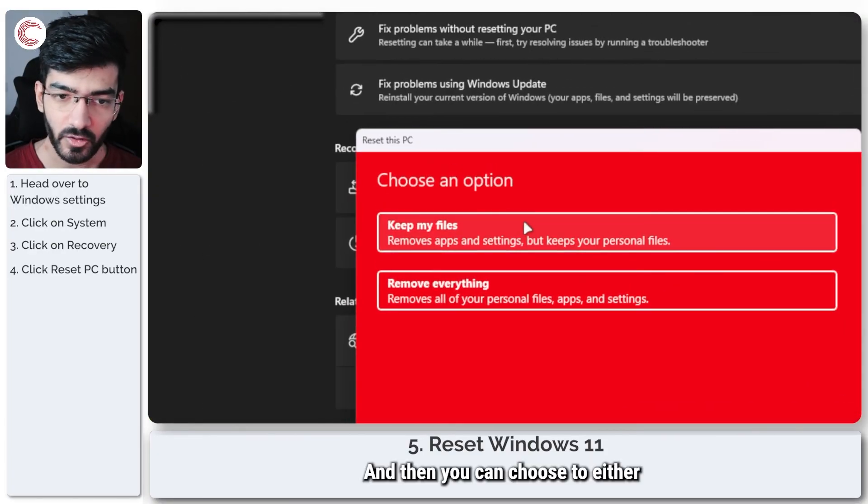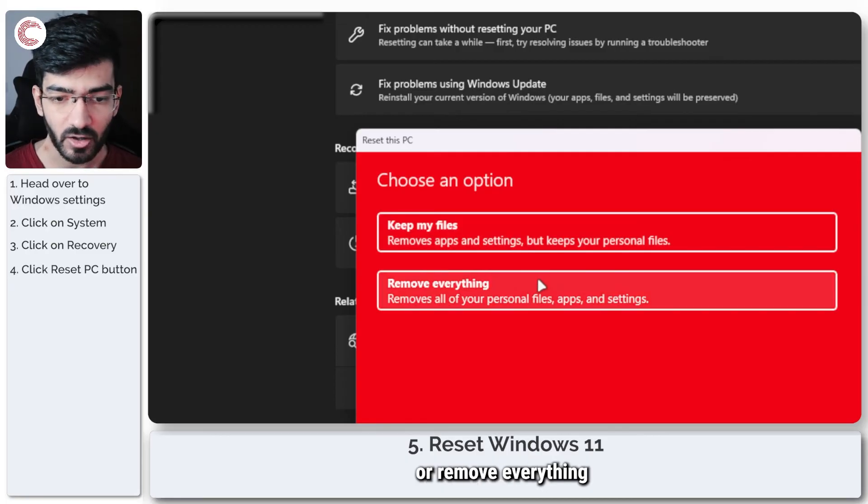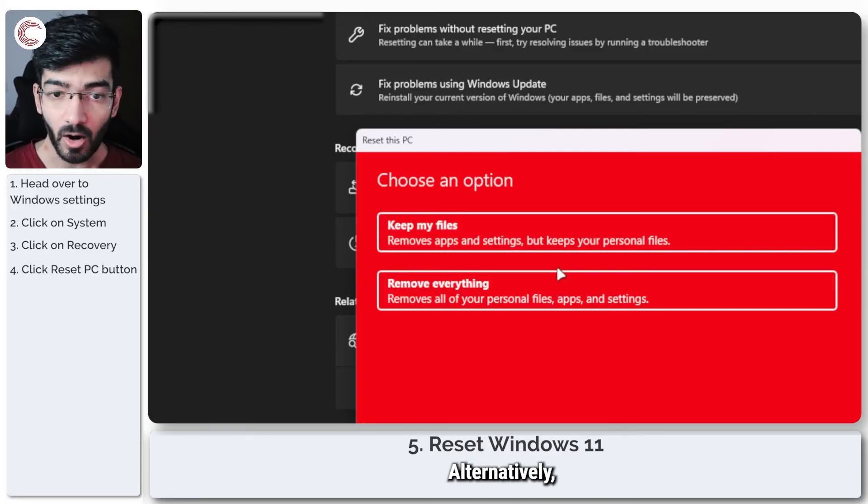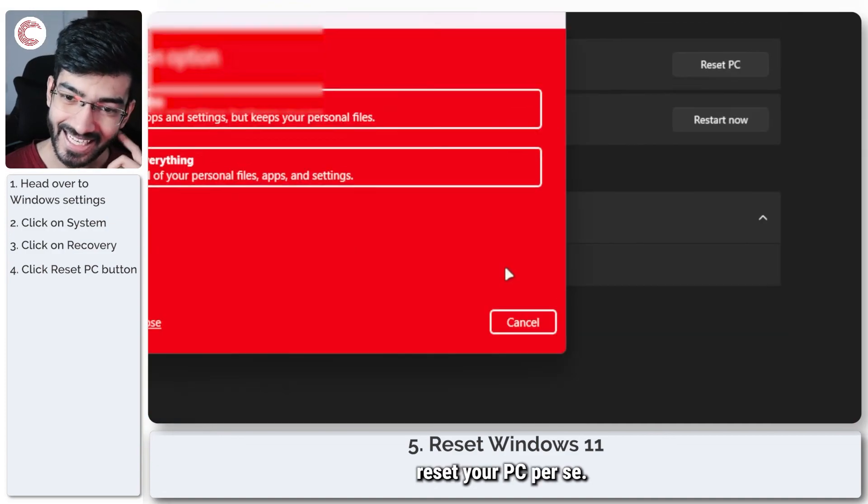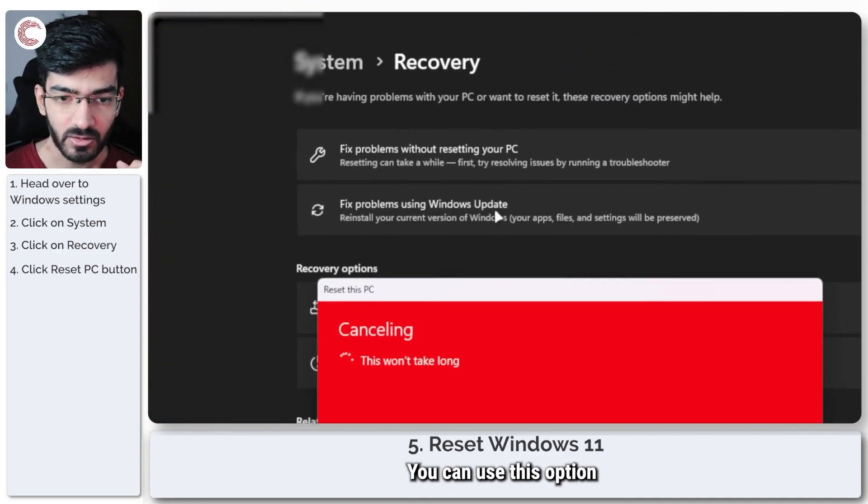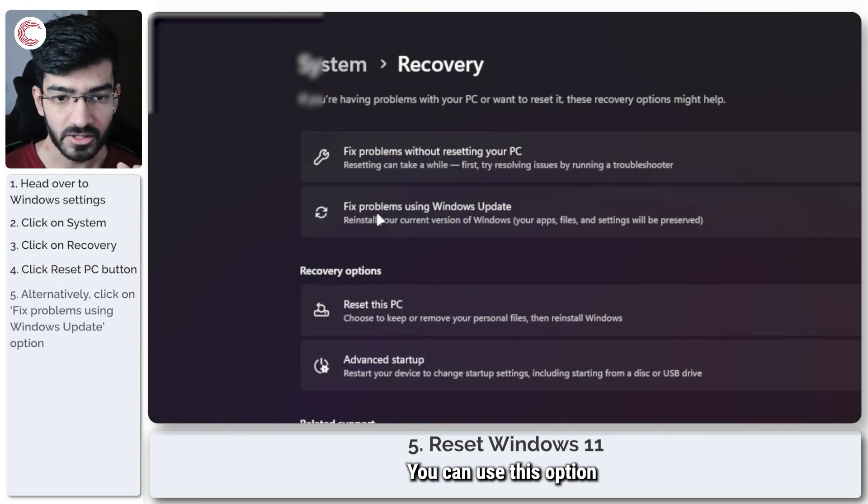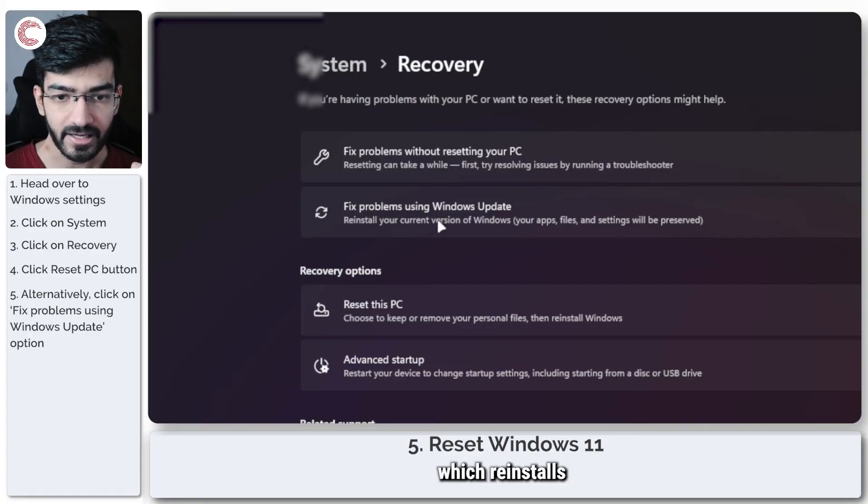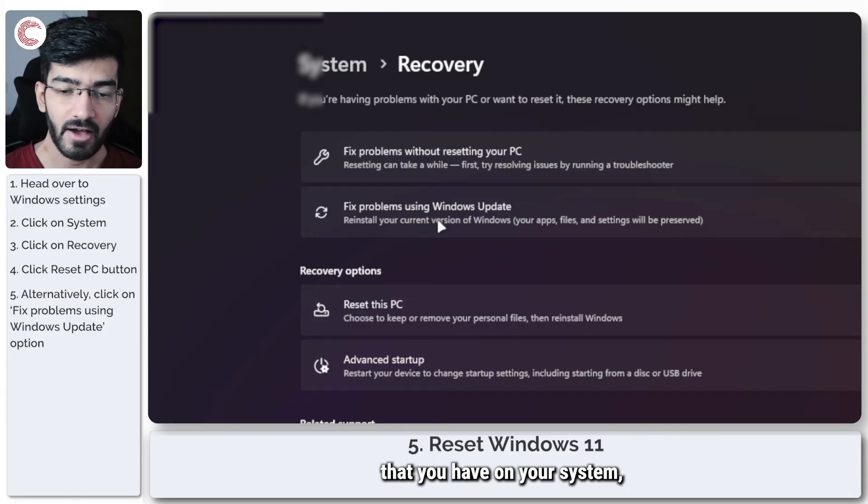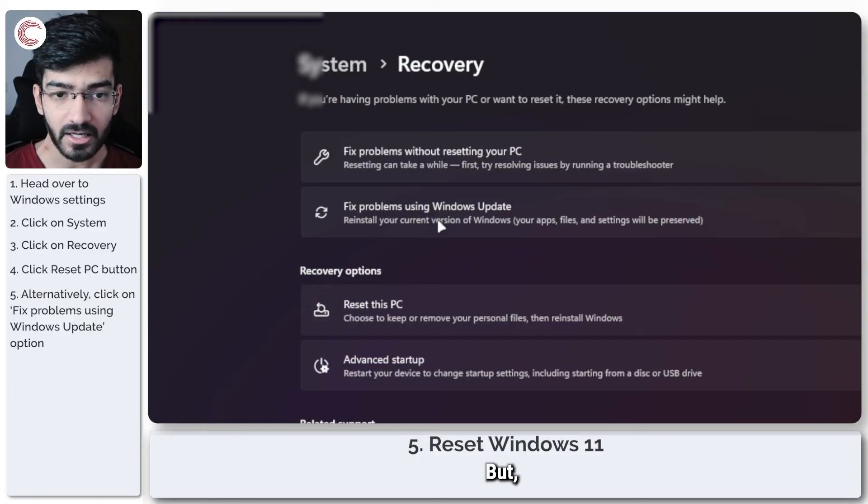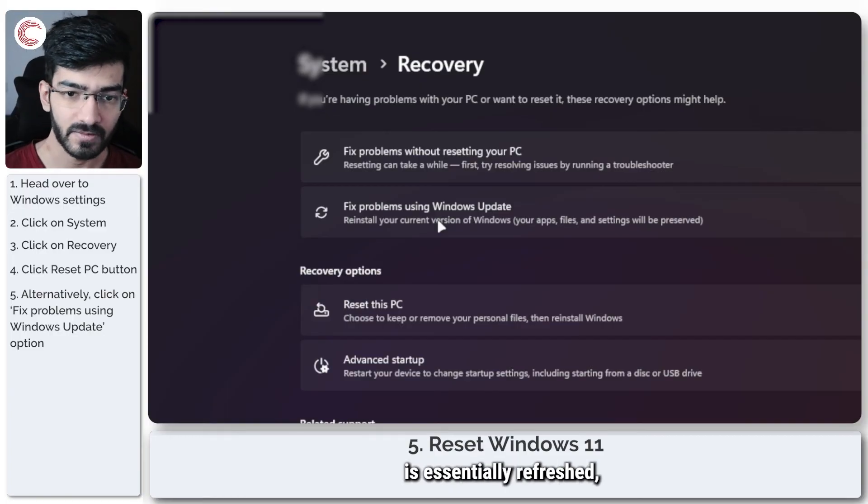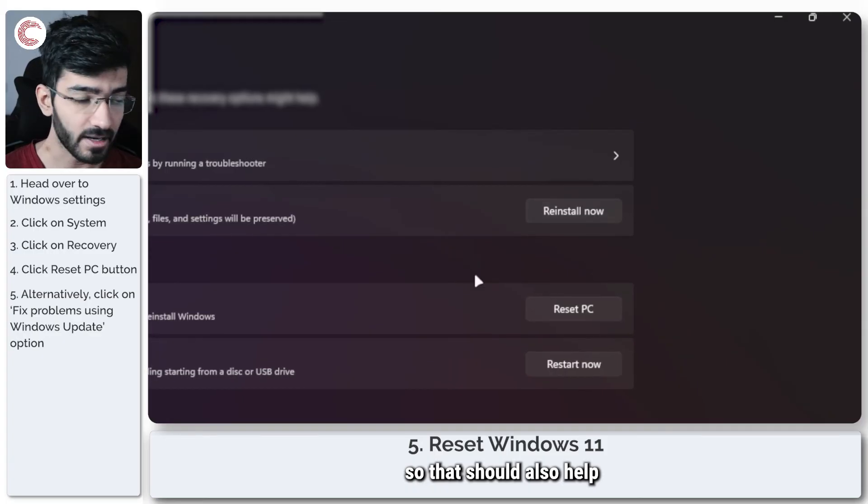You can choose to either keep your files or remove everything and start afresh. Alternatively, if you don't want to reset your PC per se, you can use this option to fix problems using Windows update, which reinstalls the current version of Windows that you have on your system. This means your apps, files, and settings, everything gets preserved, but your entire Windows installation is essentially refreshed. That should also help in case you don't want to try a reset out.